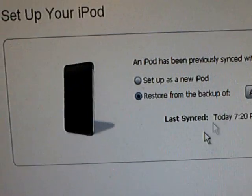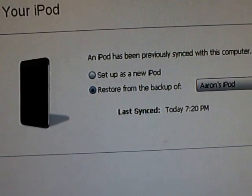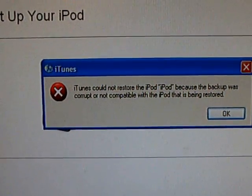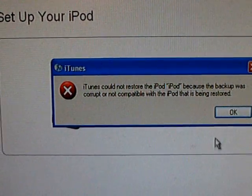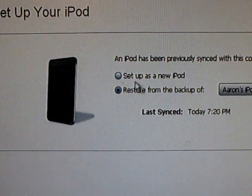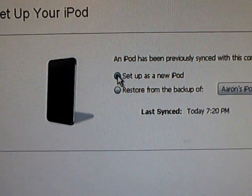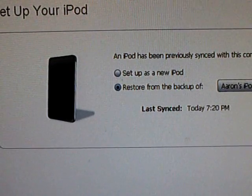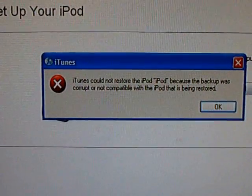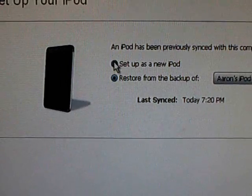And then you can restore from the backup. So I'm going to press continue. And for some reason, I can't restore the backup.